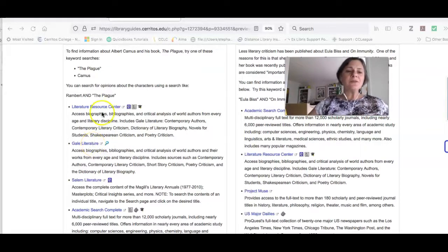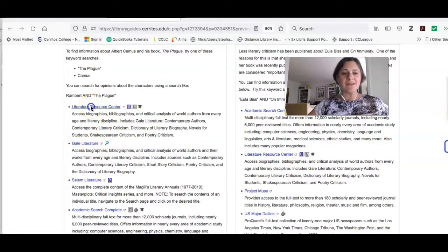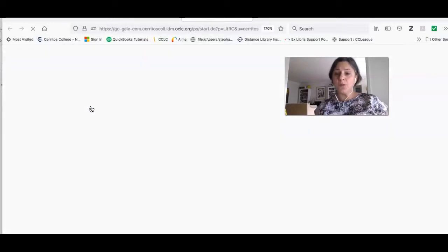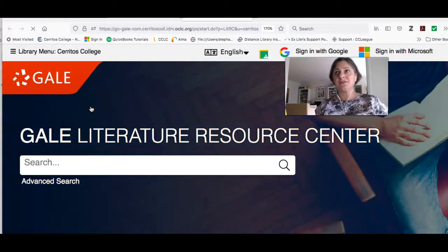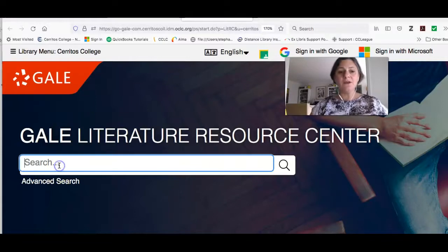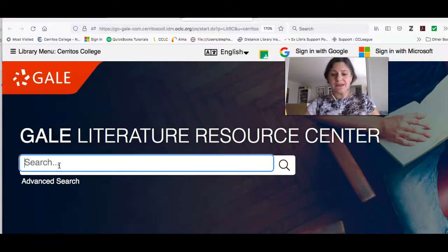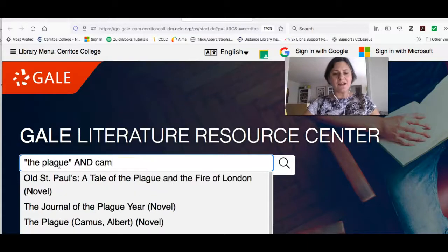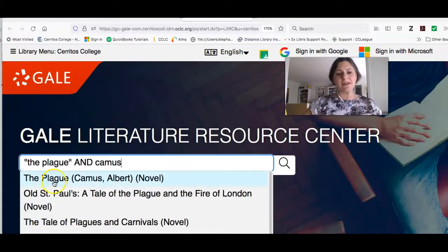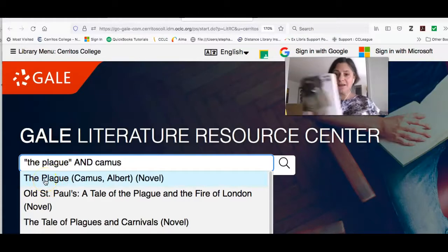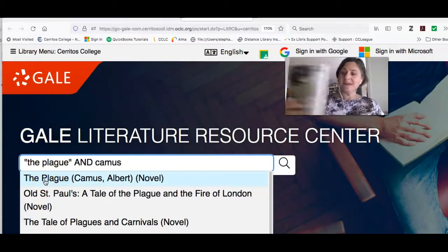The first place I'm going to start for Camus and The Plague is a database called Literature Resource Center. If you're at home you might be asked to provide a login — that would just be your username and password that you use for Canvas. I'm going to do a simple search in this database. I'll look for The Plague and include Camus's name to narrow it to this particular novel.